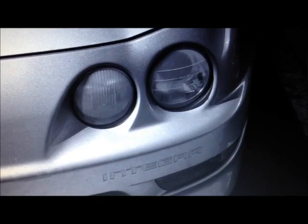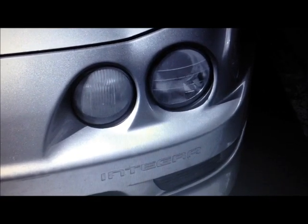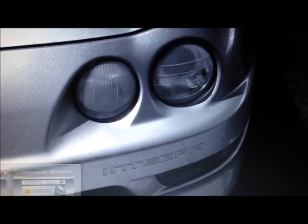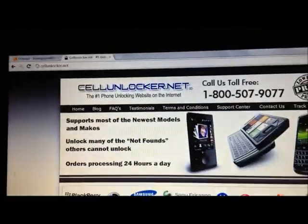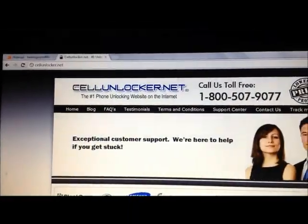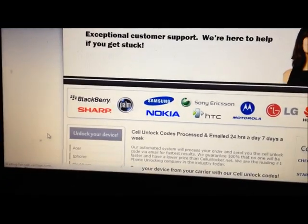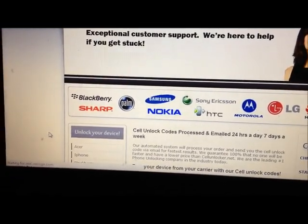Hey guys, this video is just to show you how to factor and unlock the Apple iPhone using a service called cellunlocker.net. To start the process, on the bottom left you will see the column that says 'Unlock Your Device' and make sure you select the iPhone.